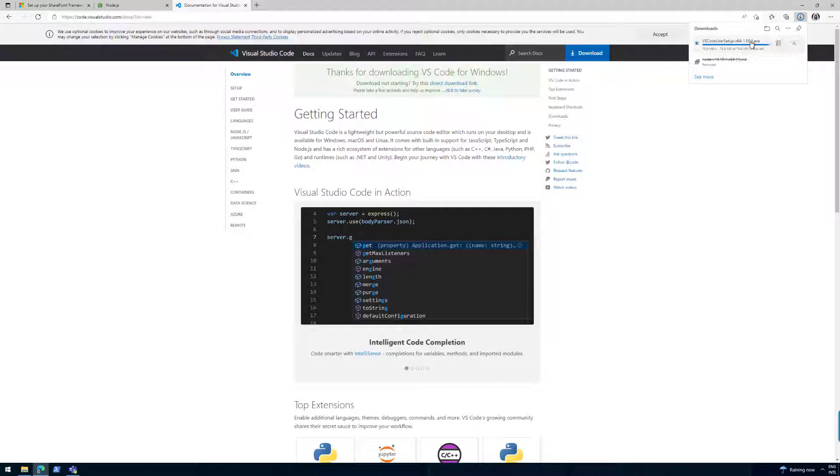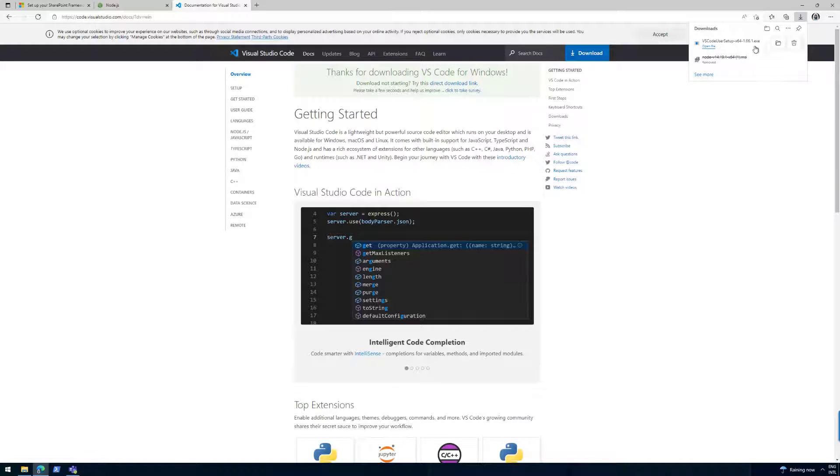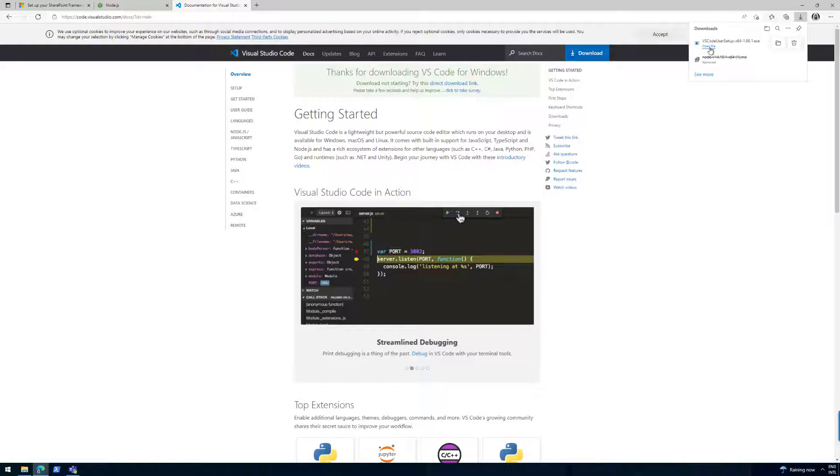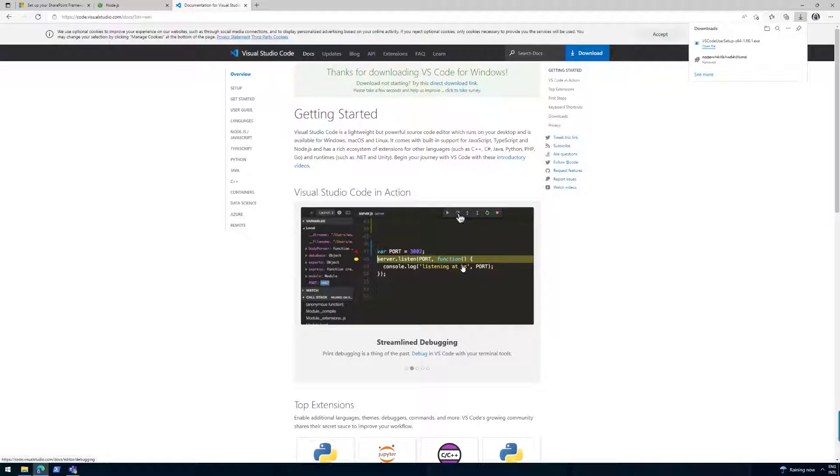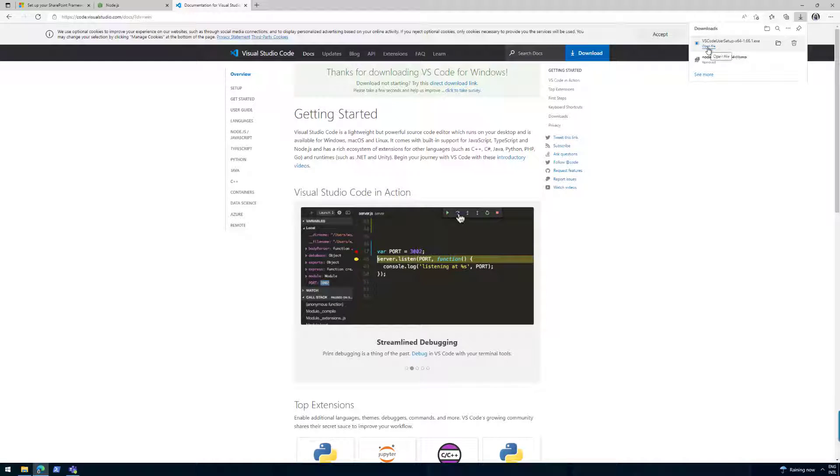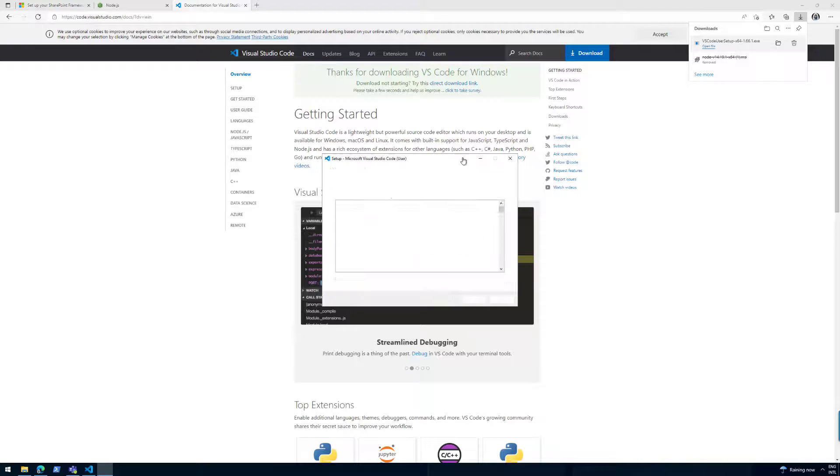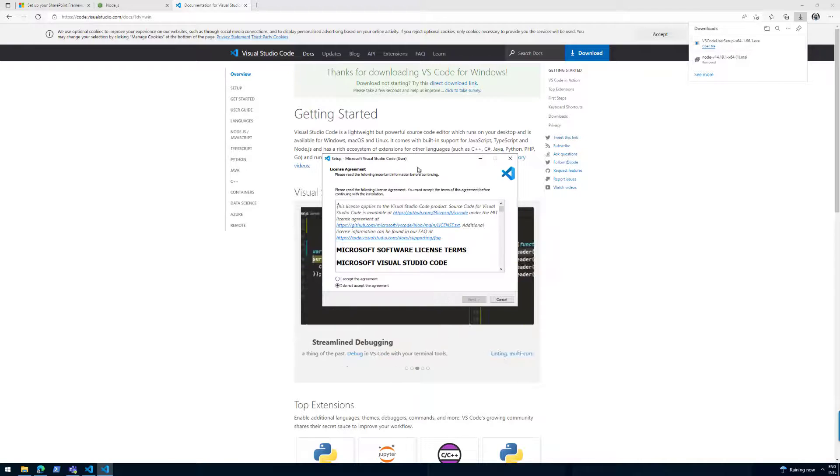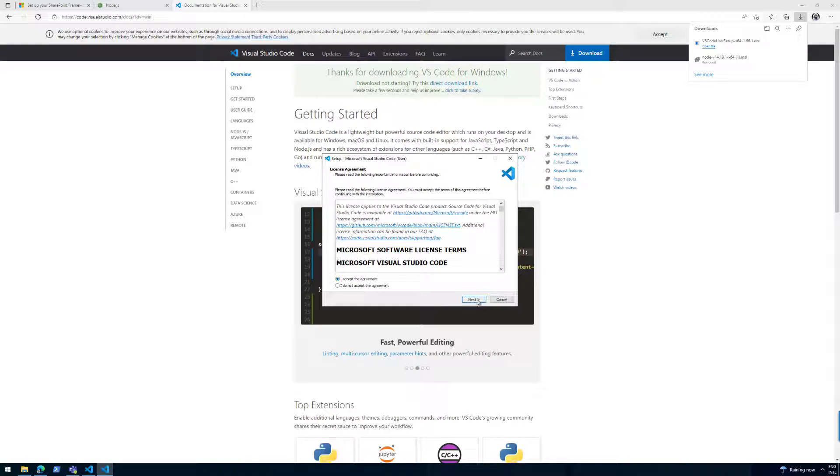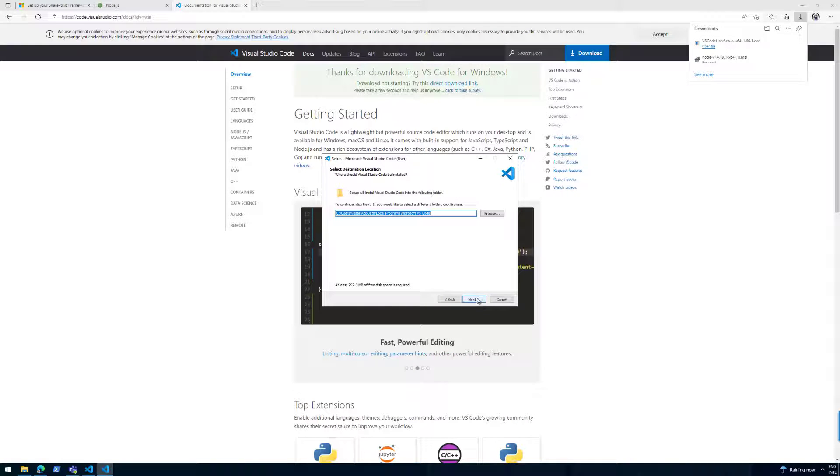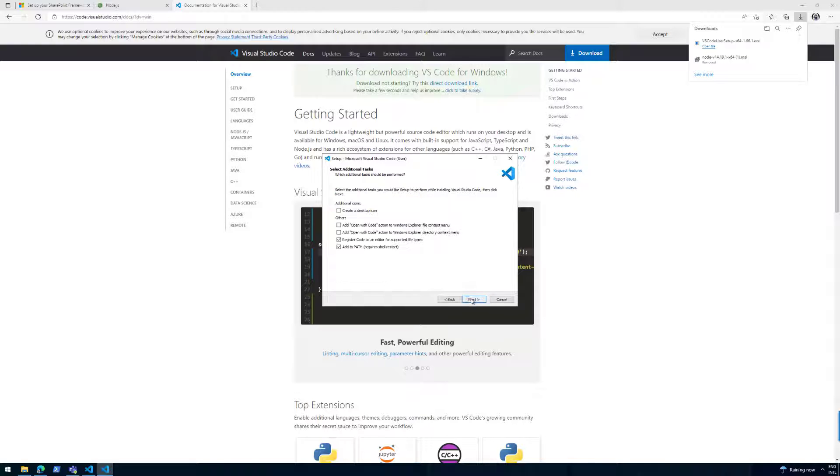Let me download the Windows version on this. It's going to start downloading. That should be relatively fast. Let's actually open the file. So I can get Visual Studio Code installed on this machine. Open file. There we go. We're going to accept that. And we're going to install that on the basic settings.